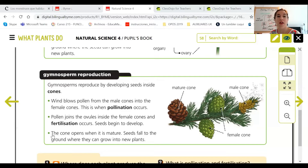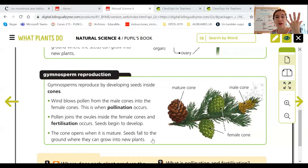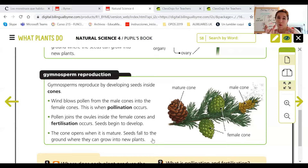When the cone is mature (maduro), it opens, and the seeds fall to the ground where they can grow into new plants. This is the same as in angiosperms — when the fruit is mature it falls, opens, and seeds reach the ground. In gymnosperms, when the female cone is mature it falls, opens, the seeds fall, and a new plant can grow.